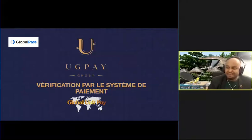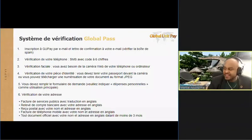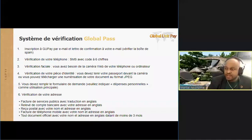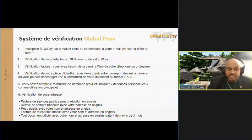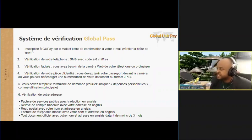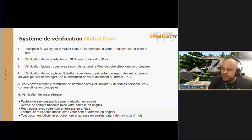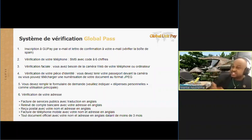Je vous explique les vérifications. Maintenant, vous voyez ces slides. Vous pouvez faire la photo de l'écran, tout simplement. Avant de passer à notre slide suivante, vous avez un peu de temps pour faire la photo de l'écran.